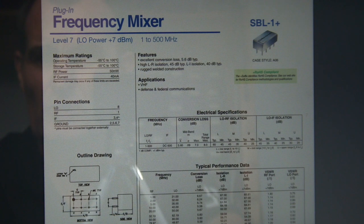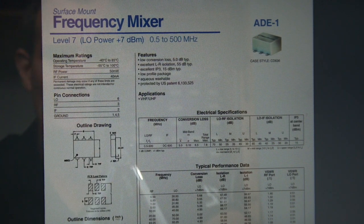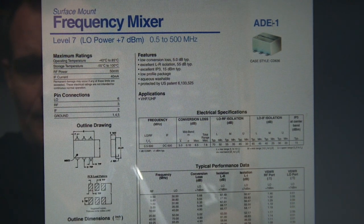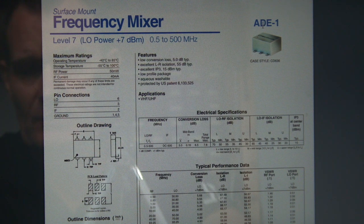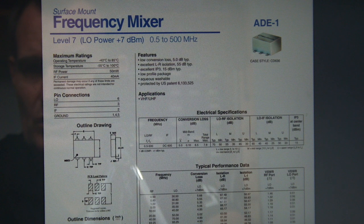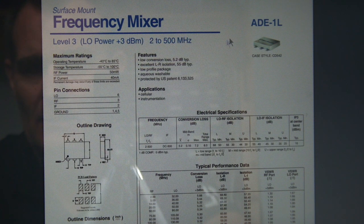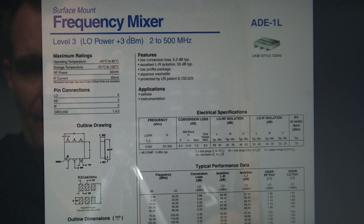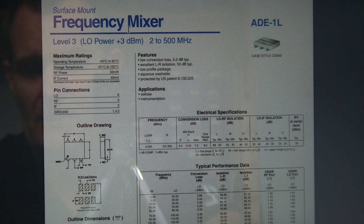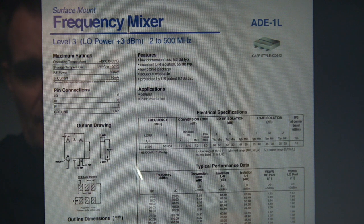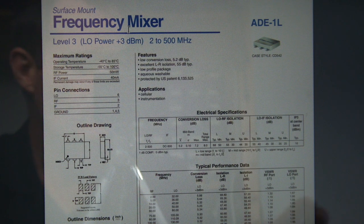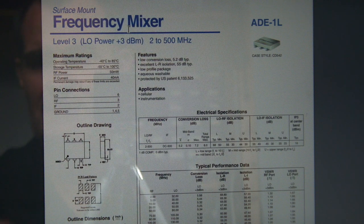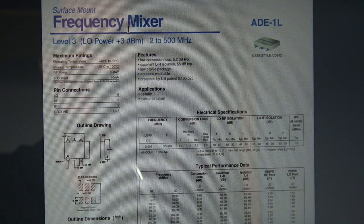That's also the case for the ADE version or the surface mount version. That's also a 7 dBm, but caution if you're using the ADE-1L up here. That's a 3 dBm device. Now for that you need to, and we'll see that in the software in the next video, reduce the drive level down to 2 milliamps as opposed to 8. So just a word of caution there.